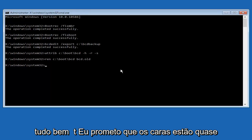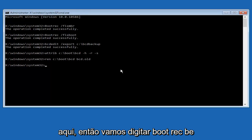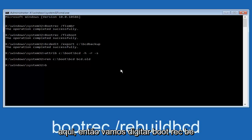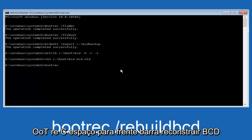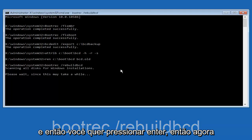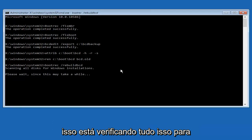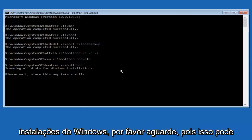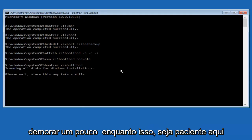Alright, I promise guys we're almost done here, so we're going to type in bootrec, B-O-O-T-R-E-C, space, forward slash, rebuild B-C-D, and then you want to hit enter. So now it says scanning all disks for Windows installations, please wait since this may take a while. So just be patient here, at this point we're pretty much over the hill.